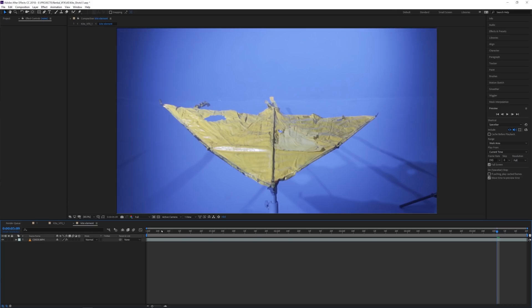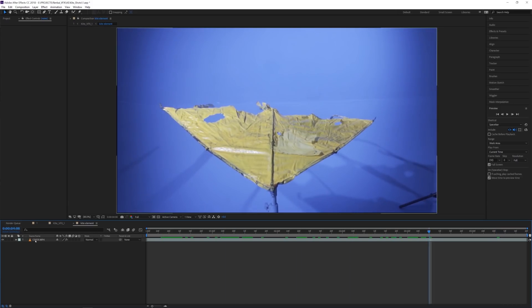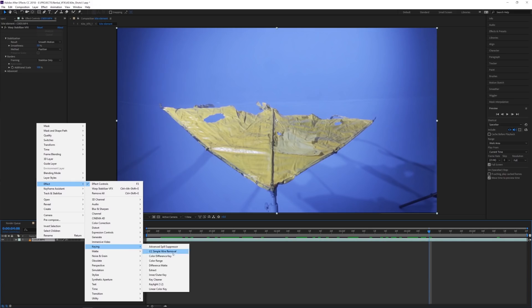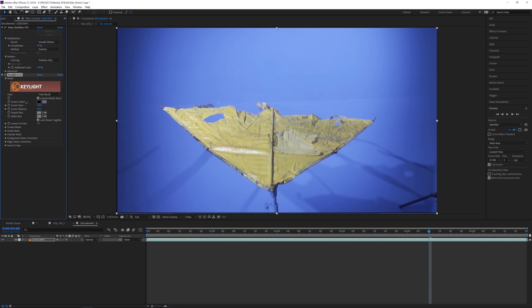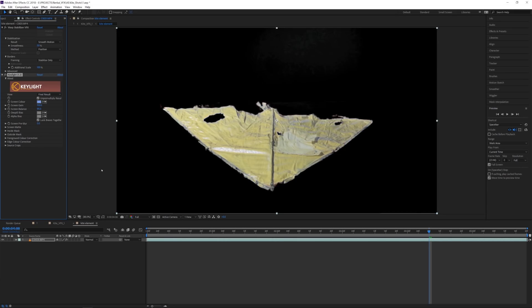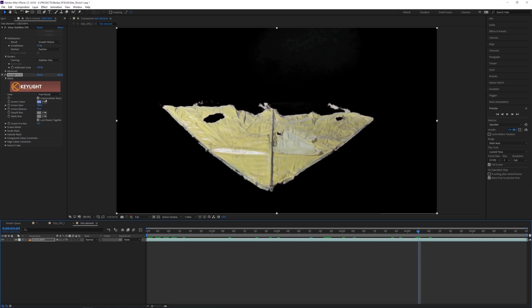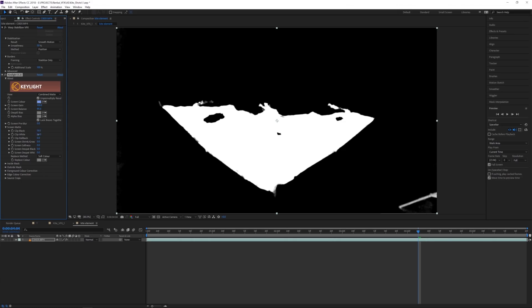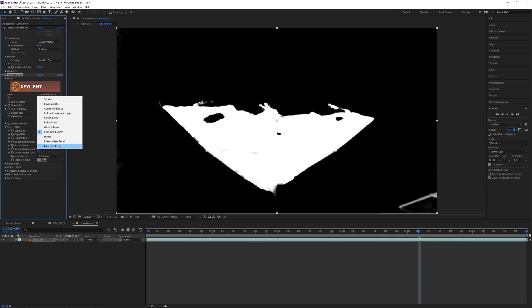I can double-click on the footage to go into our pre-compose comp. Here I'll apply our key — we want to key out all the blue in the shot. Right-click, go to Effects, Keying, and select Key Light. For the screen color, choose the color picker and just pick the blue. It already does a pretty good job. You can tweak it further by clipping the white and black areas.